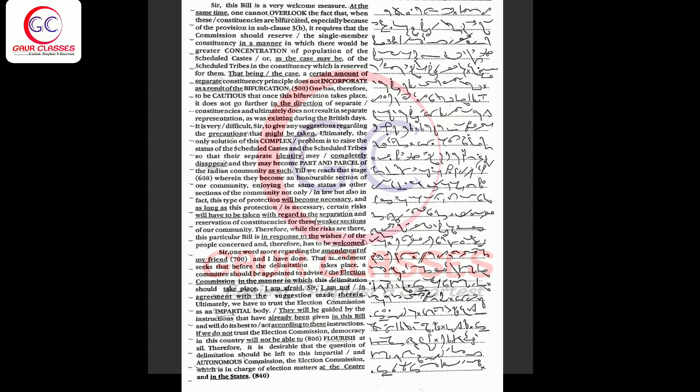I am afraid, sir, I am not in agreement with the suggestion made therein. Ultimately, we have to trust the election commission as an impartial body. They will be guided by the instructions that have already been given in this bill and will do its best to act according to these instructions.